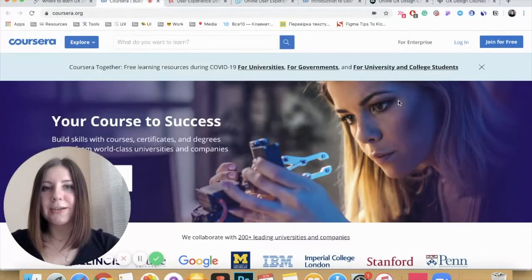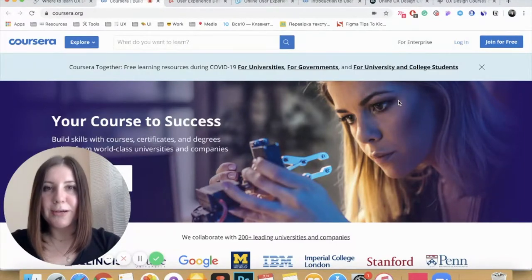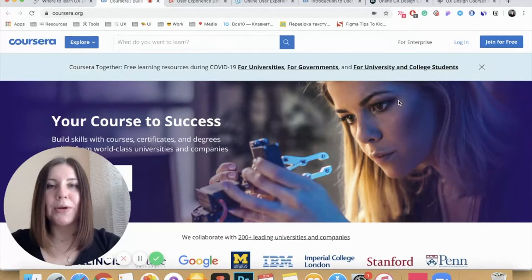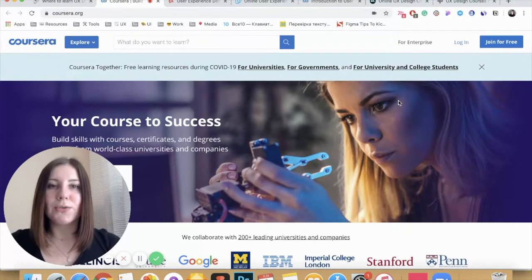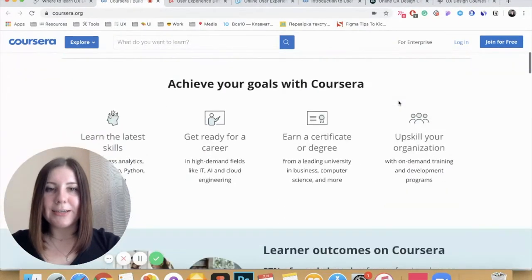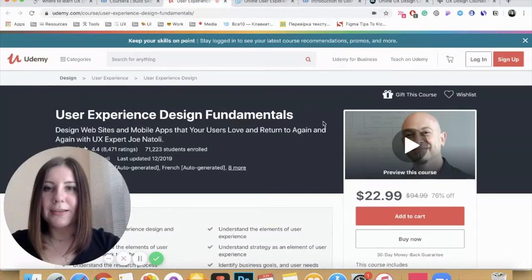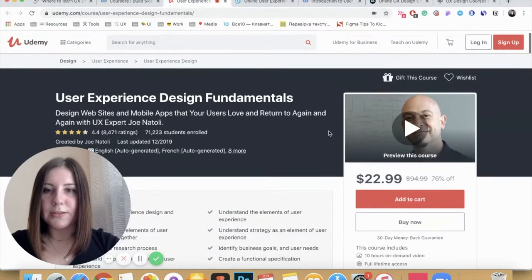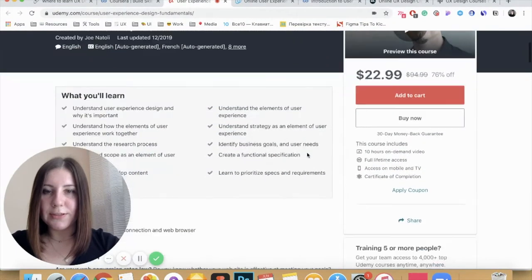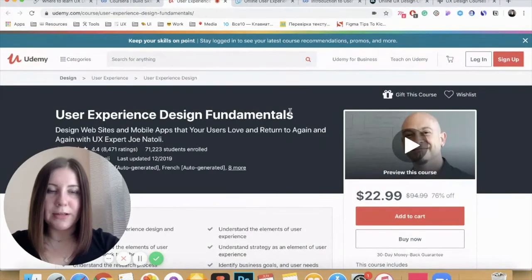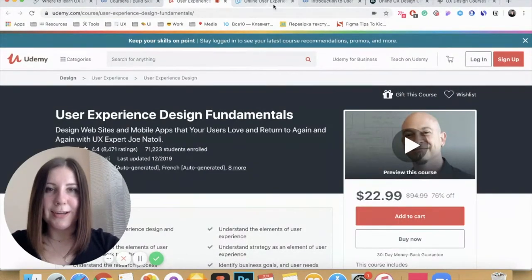The first resource is Coursera. They have full-length courses on different topics and most of them are from very well-known universities around the world, so you can sign up for a course you're interested in and take it on this website. The next resource is the Udemy website. They also have different courses — this one on user experience design fundamentals looks very interesting and the price is not high.